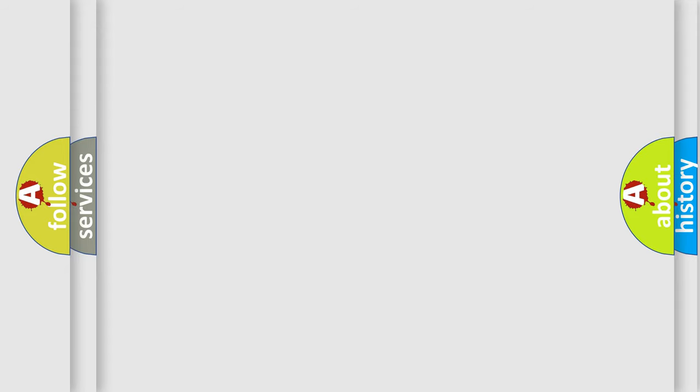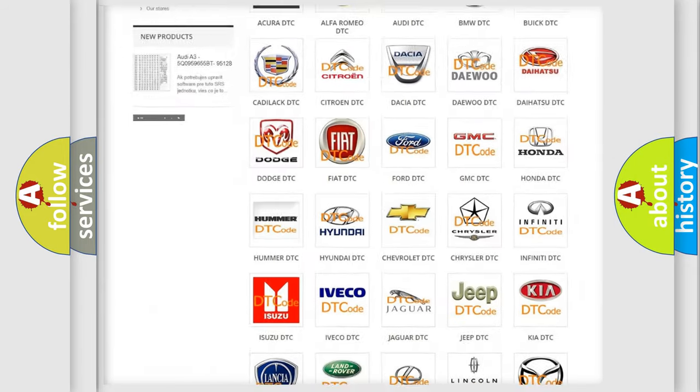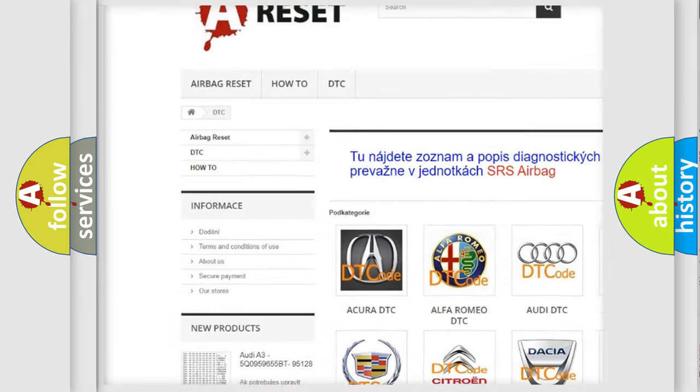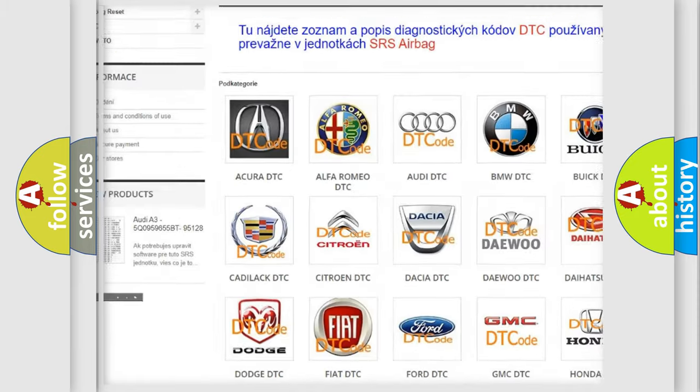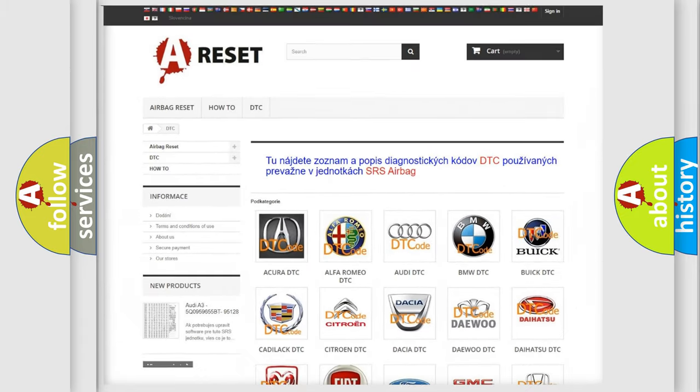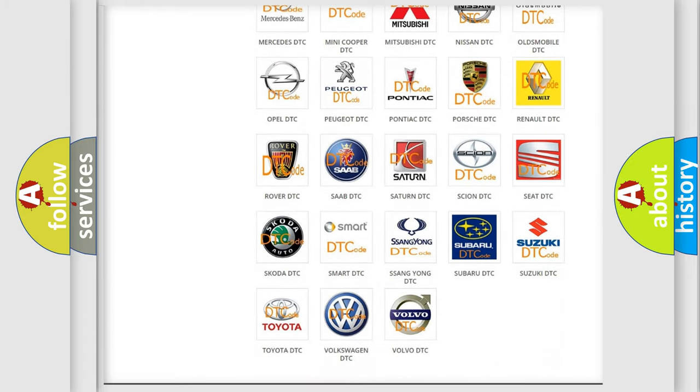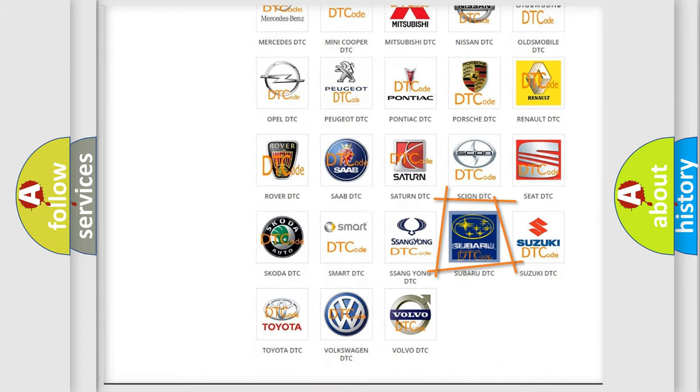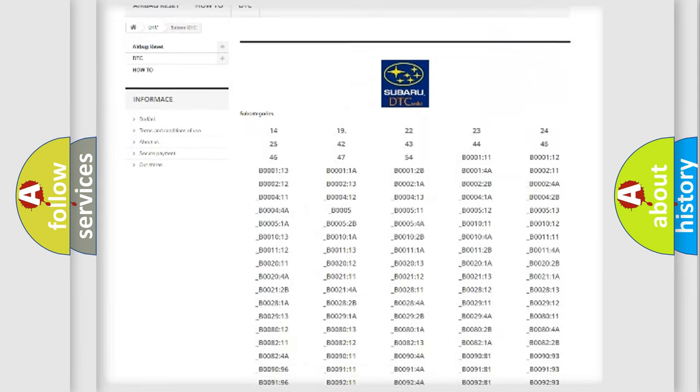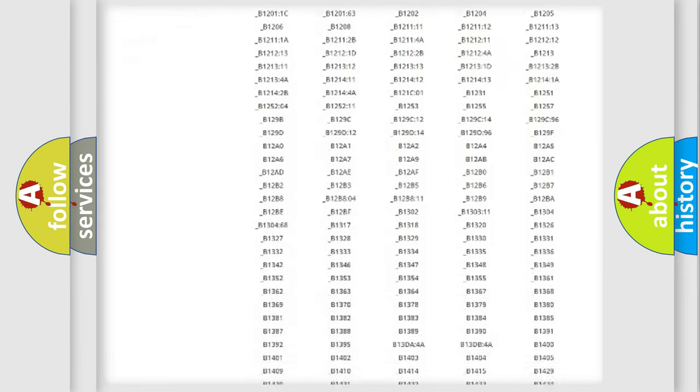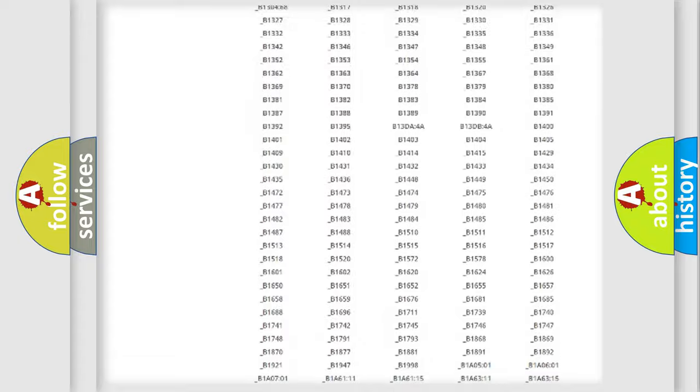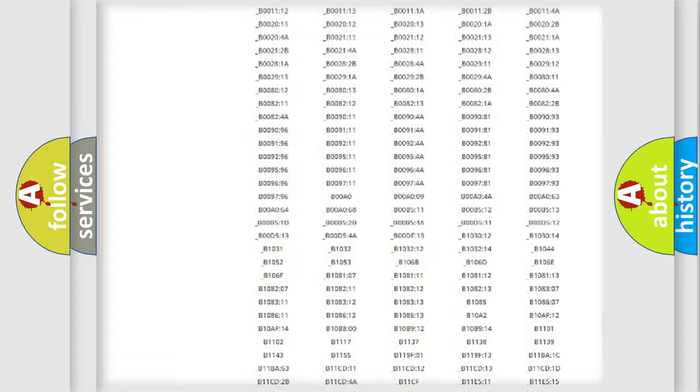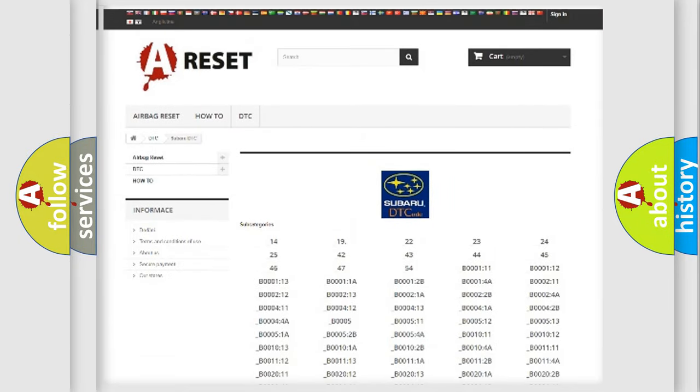Our website airbagreset.sk produces useful videos for you. You do not have to go through the OBD2 protocol anymore to know how to troubleshoot any car breakdown. You will find all the diagnostic codes that can be diagnosed in Subaru vehicles, and also many other useful things.